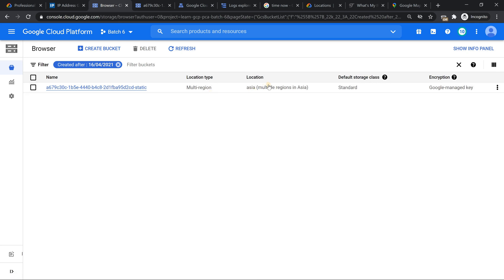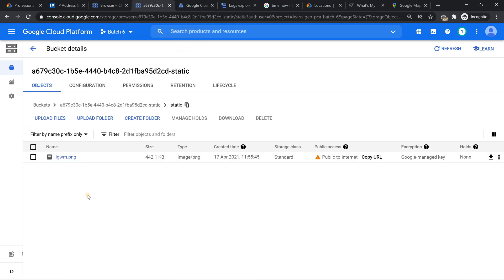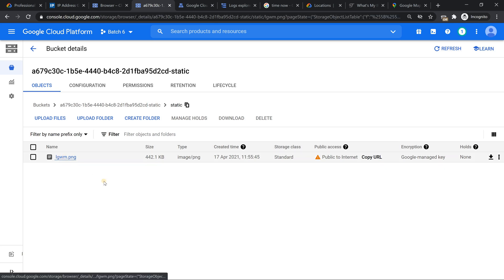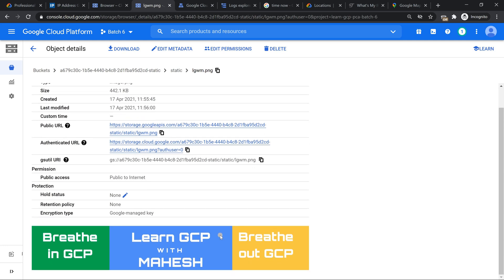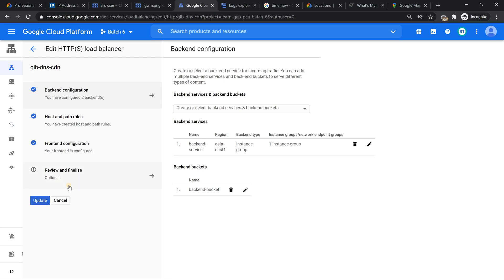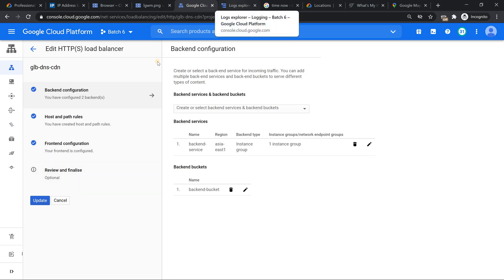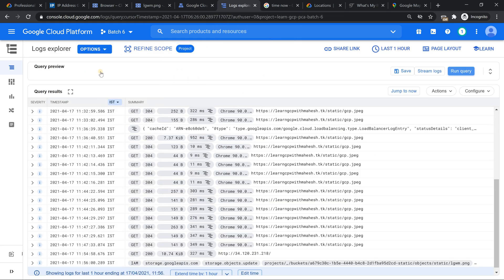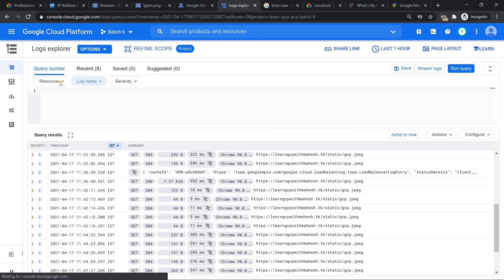Now what I have done is I have already set up a storage bucket — a multi-regional one in Asia. Inside that bucket, I have an image: lgwm.png. If I click on that, it is already made public. This is the content — basically the banner of my YouTube channel. I have also already set up the CDN: I have a load balancer and CDN enabled. You can see it's the same bucket name. In the interest of time, I have already configured everything. I've also put a log so we can see how logs get captured and whether requests are really hitting the cache or not.